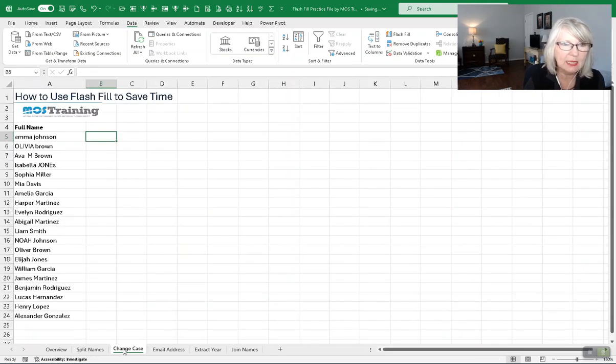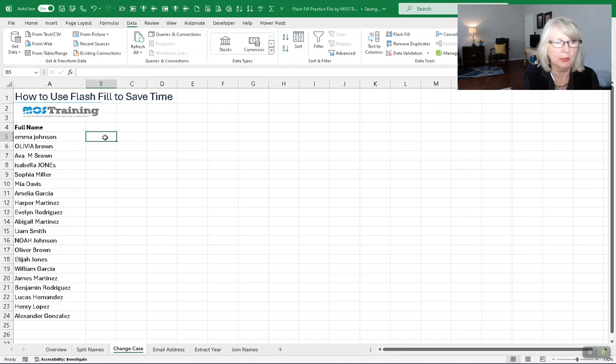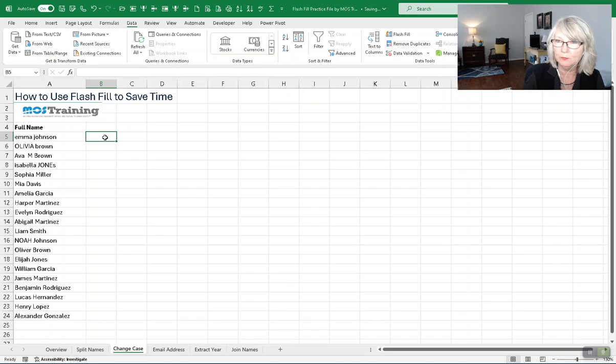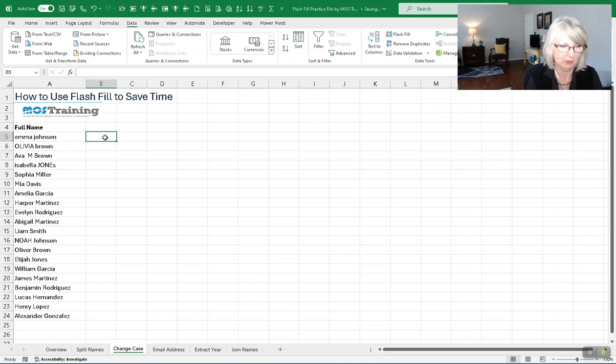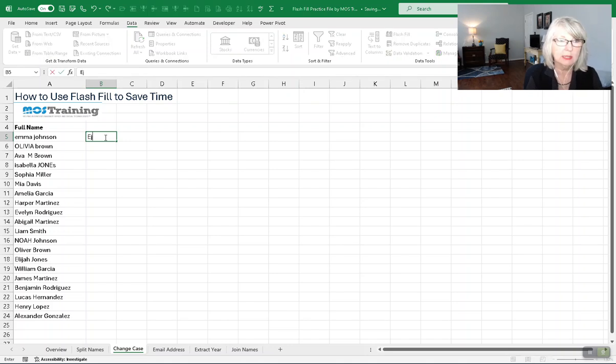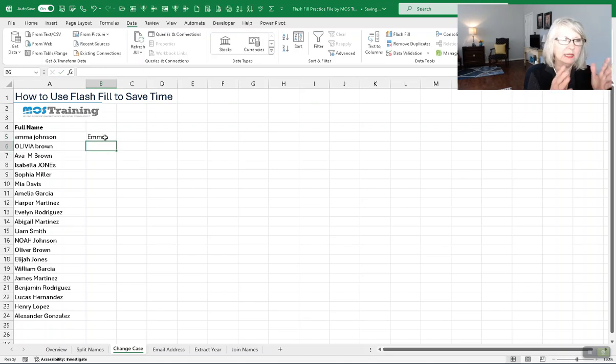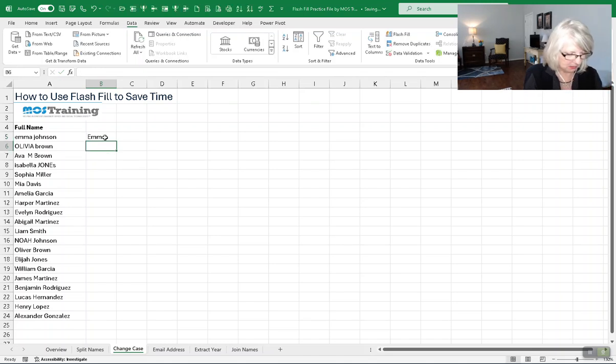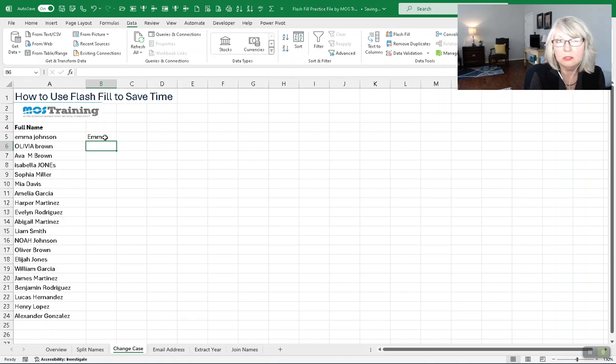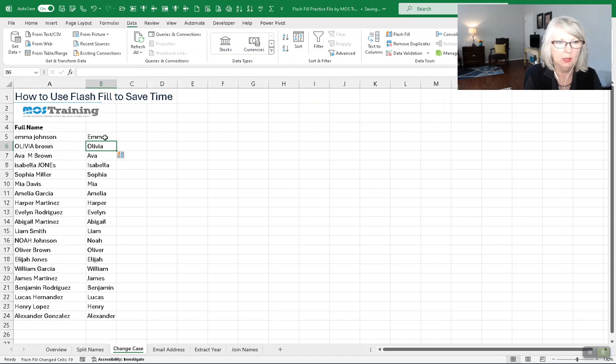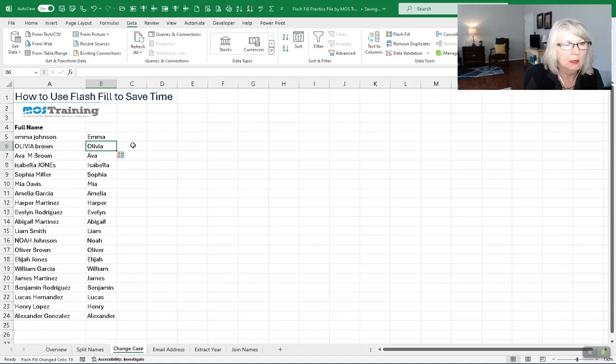The next one was the one I did for you earlier, which was changing the case. And just by way of review, before I move you into the next one, which is an email address, I'm going to type the first one, Emma, and enter. And because that's my only column to the left, now I can go back and use my shortcut, Ctrl-E, to autofill. And there are the first names.